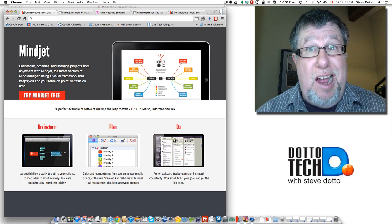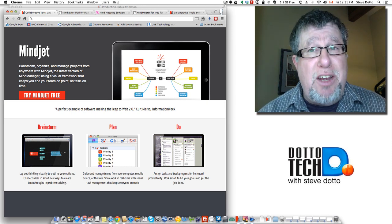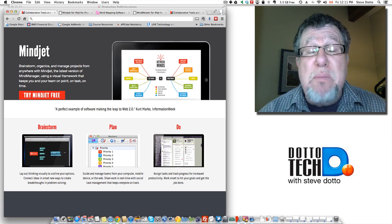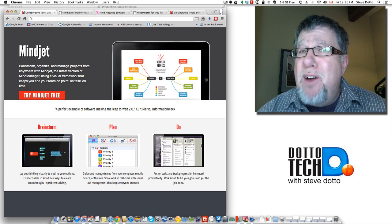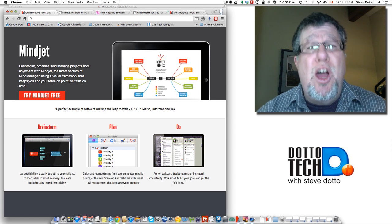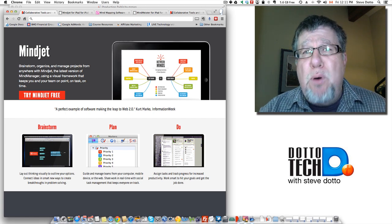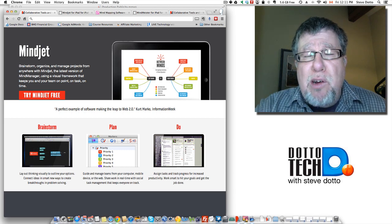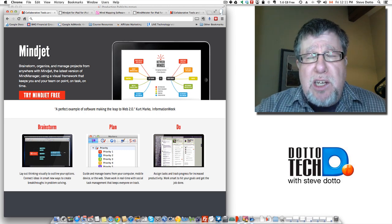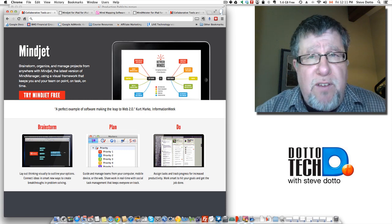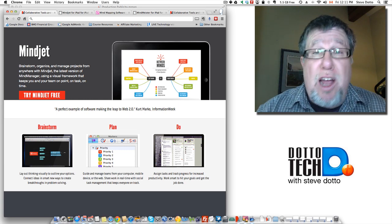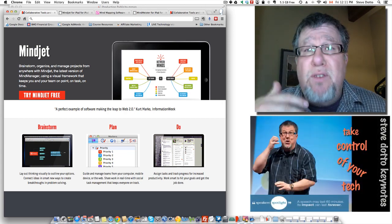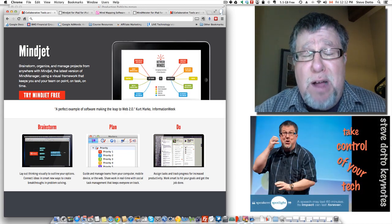Steve Dotto here, and today's topic I'm really excited about: mind mapping. We've all done it, usually in a collaborative environment. Mind mapping is when we take our ideas and put them into a document of some sort — usually on a whiteboard — where we take a project or a process we're working on with several other people, write it all down with felt markers, and create connections, milestones, and key features. That document is called a mind map. It's basically a visual representation of our ideas or our processes.